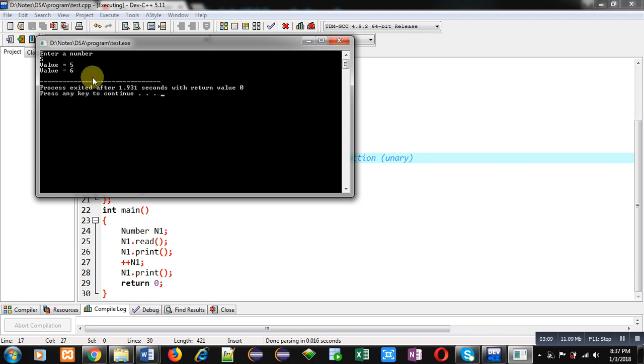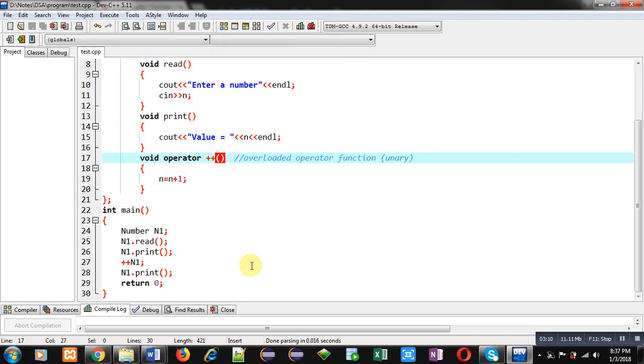So friends, if you want to apply operators on objects of the class, then you have to overload that operator. That overloaded operator has to define a function definition. And that operator symbol is treated as a function name. And you have to use a keyword that is operator at the time of function definition.